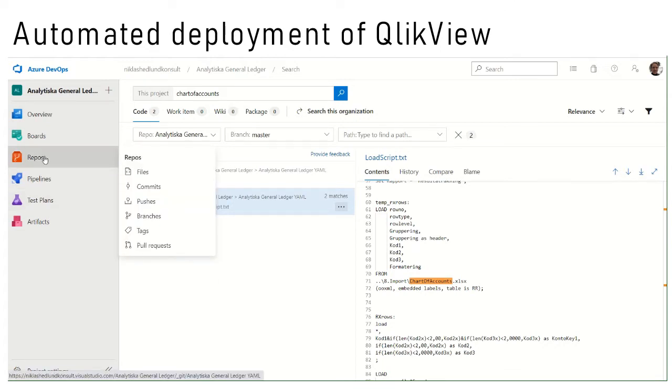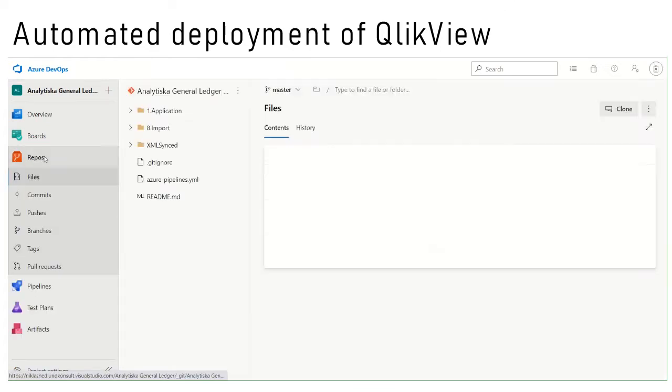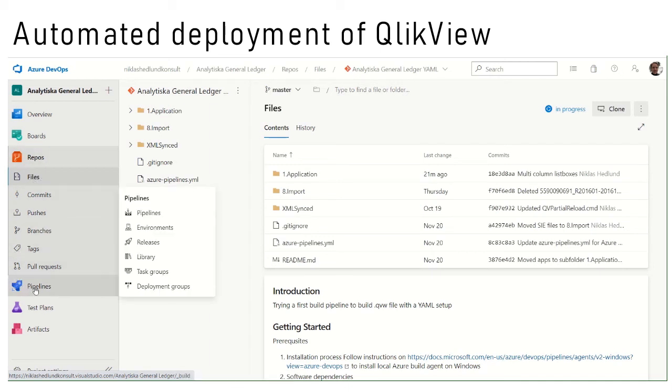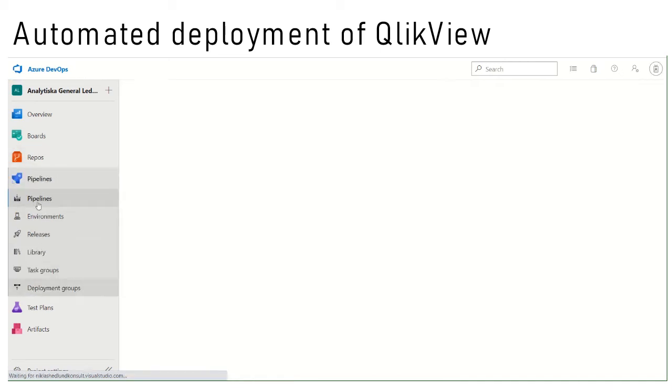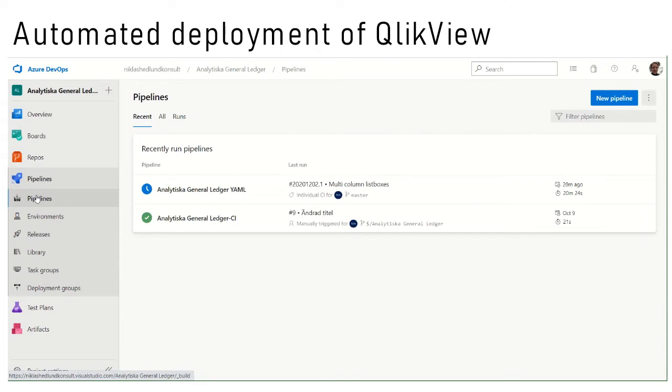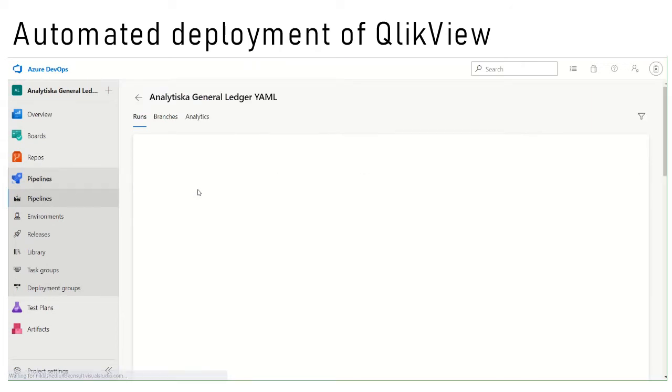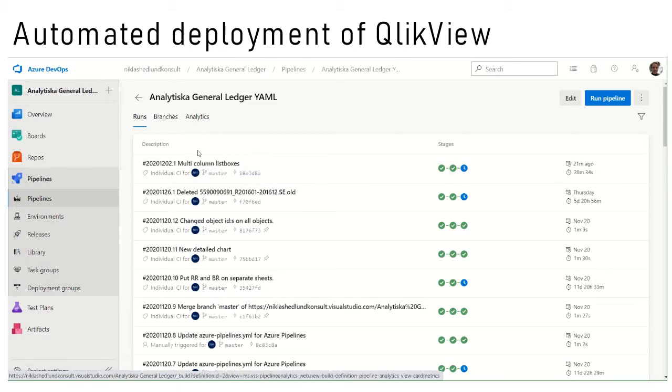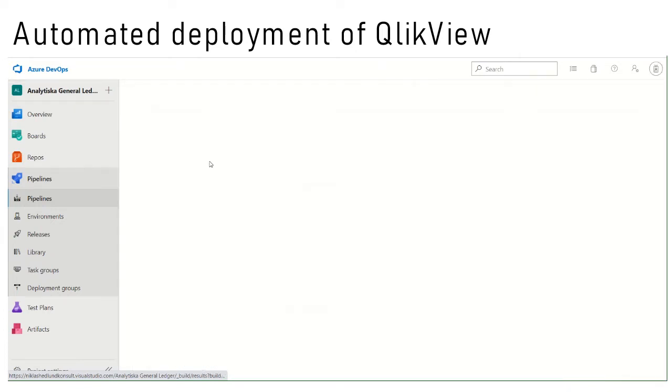Once the files are checked in or committed to this repo we also associate a pipeline with this. This allows us to determine what happens when the source files are committed to Azure DevOps.